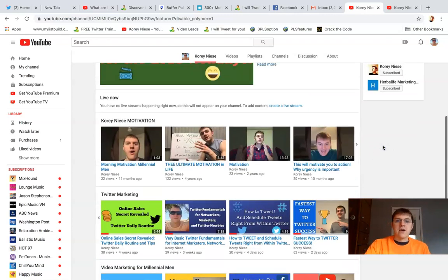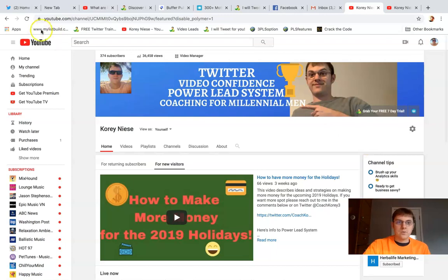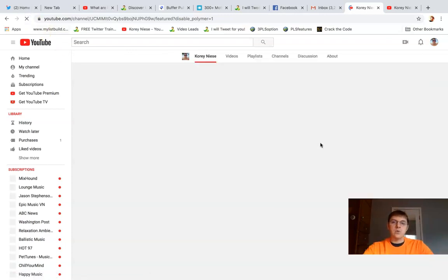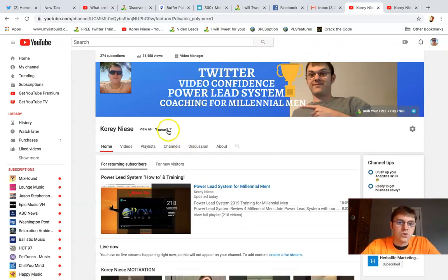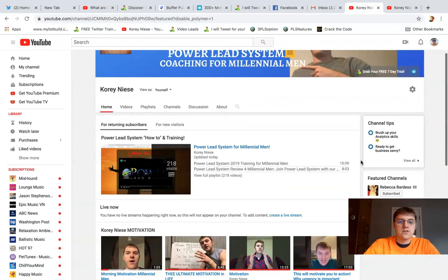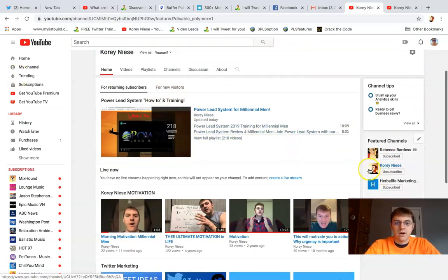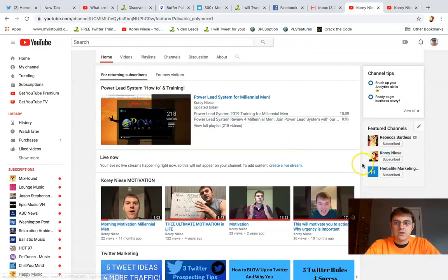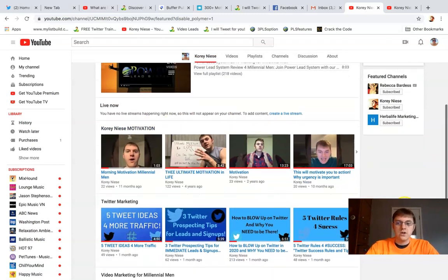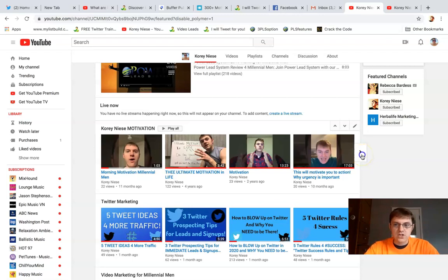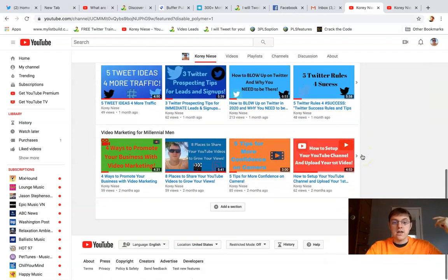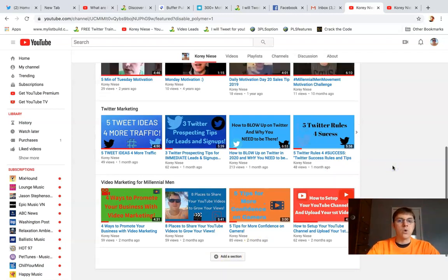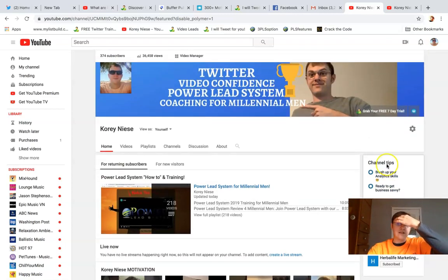So there you have it. Now when they see my page, let me click refresh so you can see what your page looks like to a particular group. I'm viewing it as myself right now. This is for returning subscribers, and this is what they're going to see. First section is going to be Corey Niese motivation so they can see what my energy is like, some motivation, then it's going to be Twitter marketing and video marketing. You can add as many sections as you want.